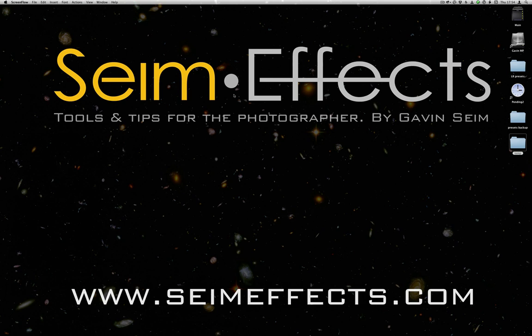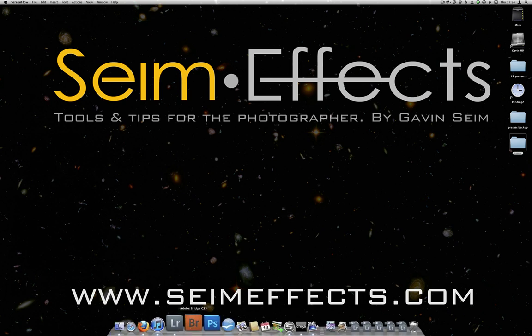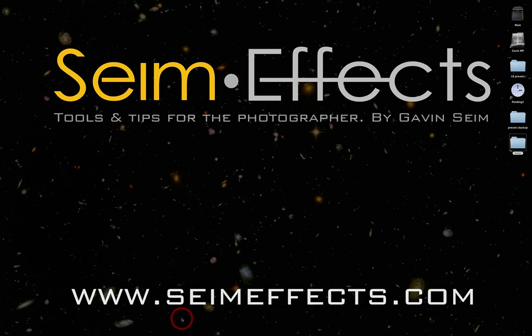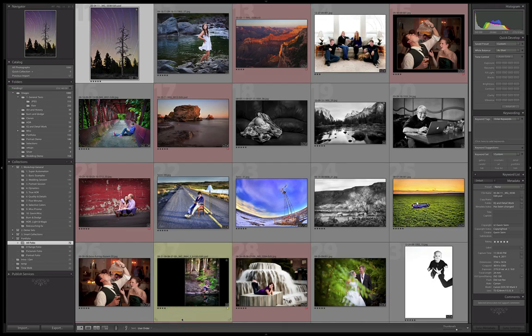Hey folks, it's Gavin Seim here with SeimEffects, and today let's jump into Lightroom and look at presets—how to install them, manage them, back them up, all that kind of stuff. Presets are all through Lightroom, particularly with develop settings, but they're all over the place and they're really useful and pretty easy to manage, so let's go over it.